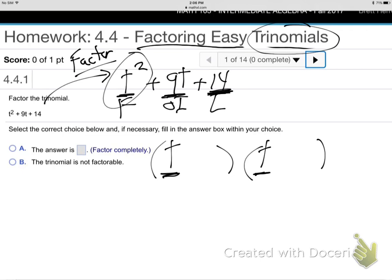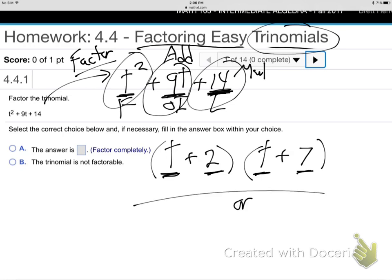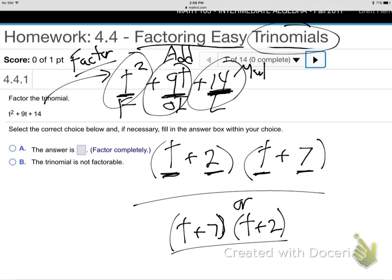Now, what about for the last? Last in this parentheses times last in that parentheses to make 14. What times what makes 14? 7 and 2. Order doesn't matter — either order. And how do they make the 9? They add to be the 9. They multiply to be the 14 and they add to be the 9. That's how FOIL always works. You multiply to be the number at the back, you add to be the number in the middle. And these are both plus. And we're done. You could also put the T plus 7 first, then the T plus 2. Same answer, either way.